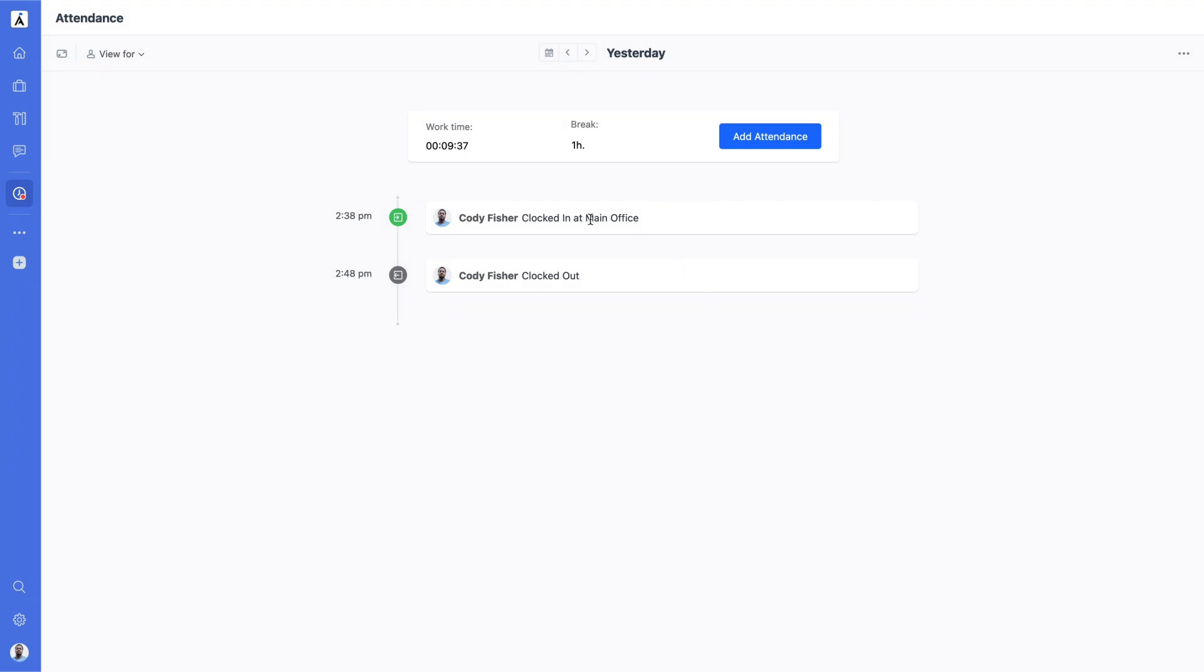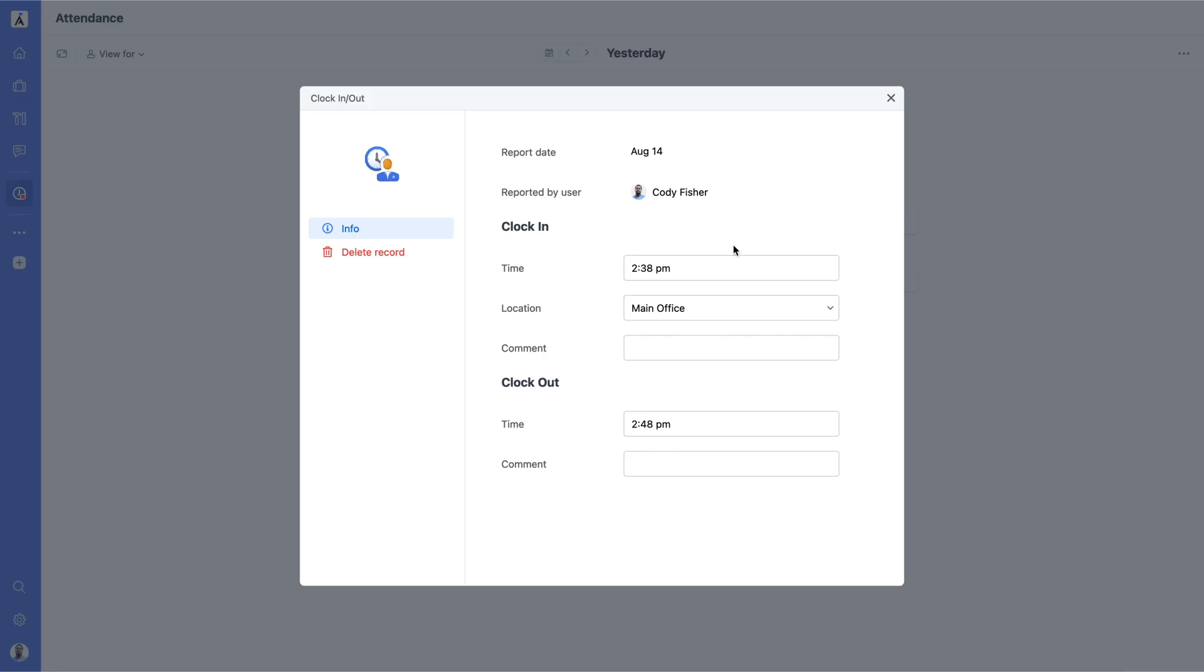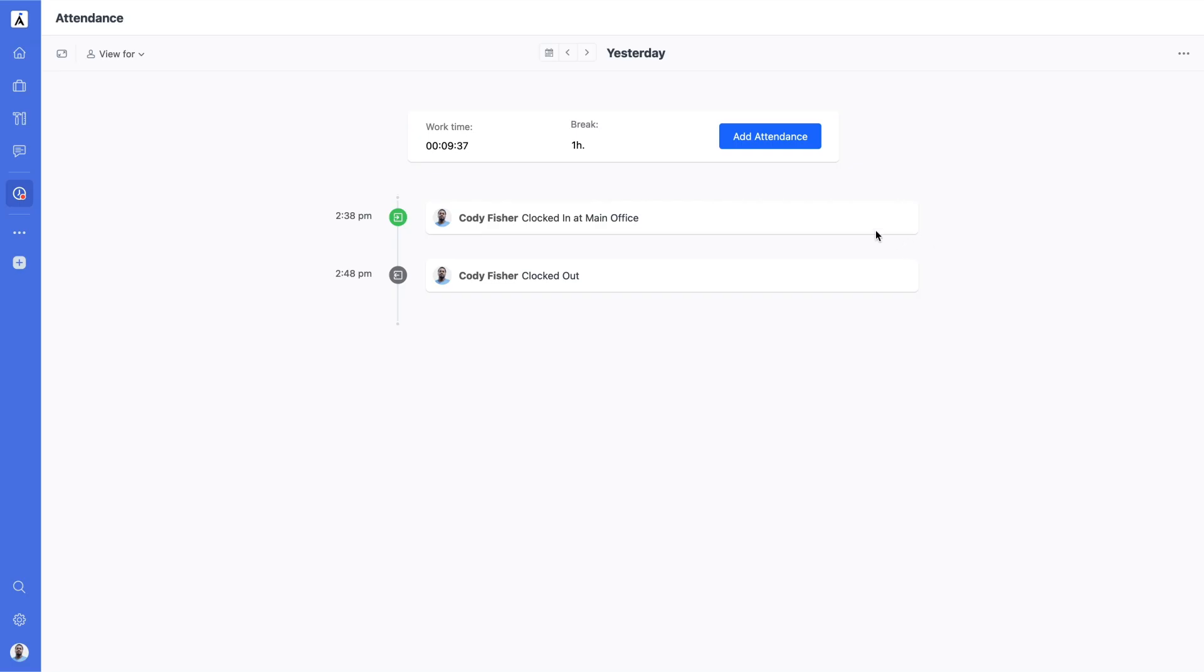Users can modify previously created records or even add new ones provided the module settings allow it. This flexibility ensures that any discrepancies in work hours can be corrected, maintaining accurate time tracking records.